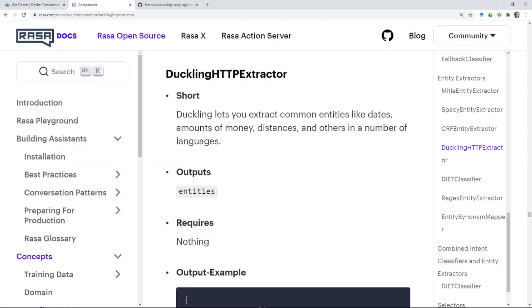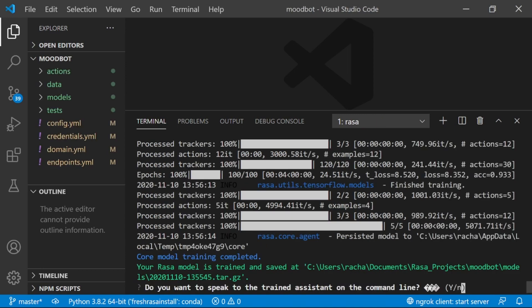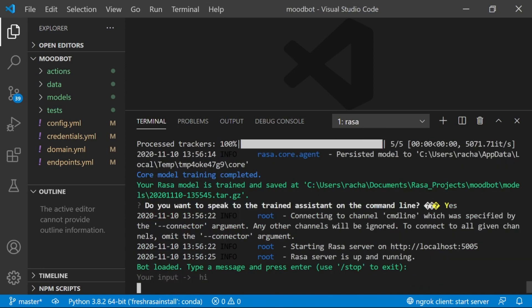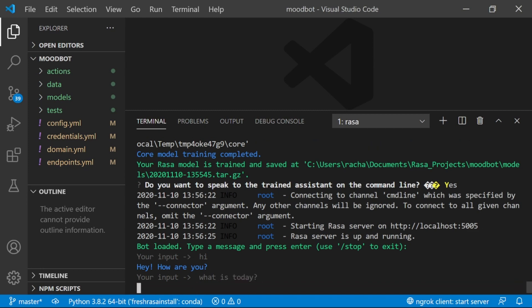So let's run through how to use Duckling to extract entities. I'm going to start by creating a fresh Rasa project using Rasa init. Now that our assistant's been trained, let's talk to it. We'll start by saying hi. The assistant will say back and ask how we are. And I'm going to ask my assistant to do something that it can't yet, which is what is today? So I'm going to ask for the date. And it's not going to work.